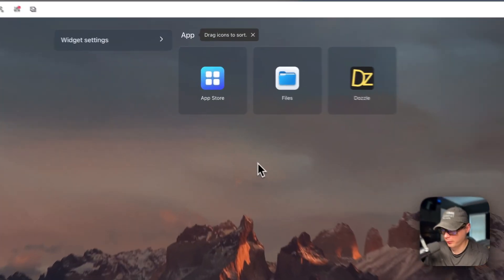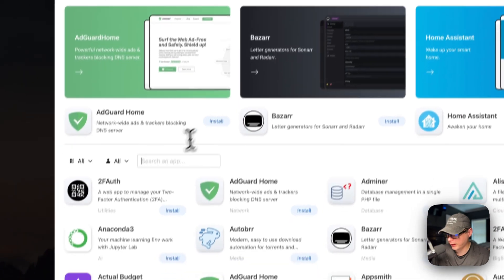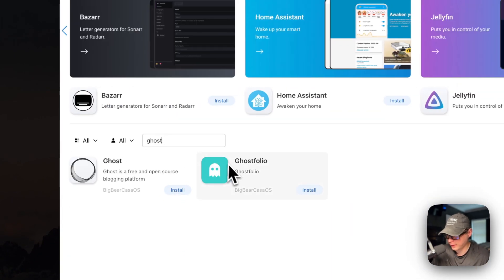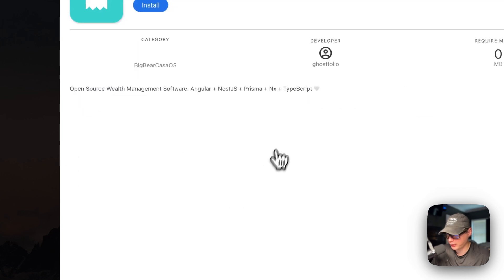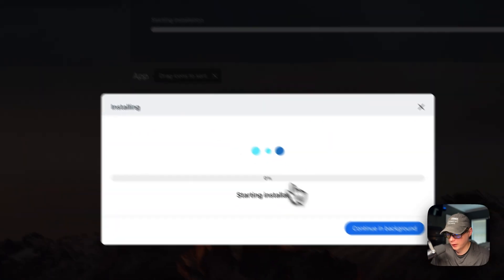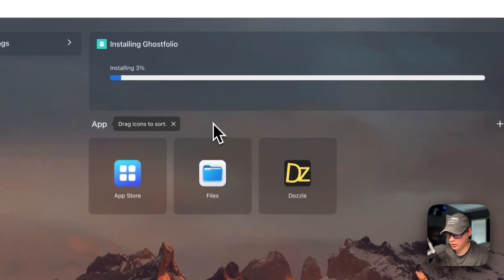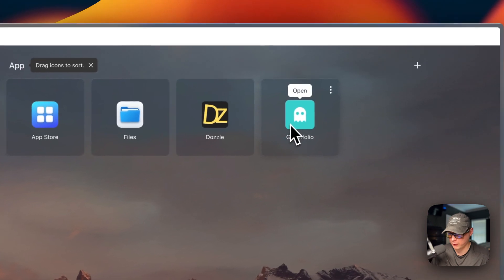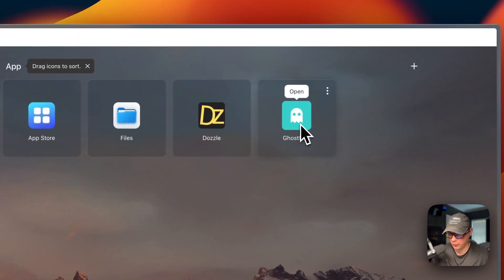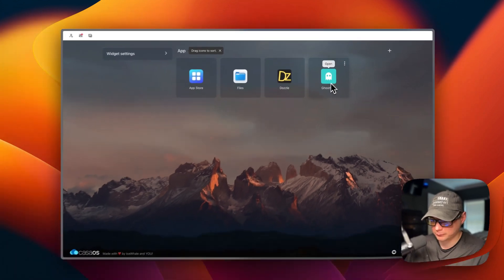Now on CasaOS I go to the App Store, search 'ghost', and find Ghostfolio listed under the Big Bear CasaOS category. I open it and press Install, then Continue in Background. This downloads the Docker image from the registry, extracts it, sets up Docker Compose, and configures the volumes and network — so it can take a little while. It successfully installs and the icon is colorized, confirming it's up and running.